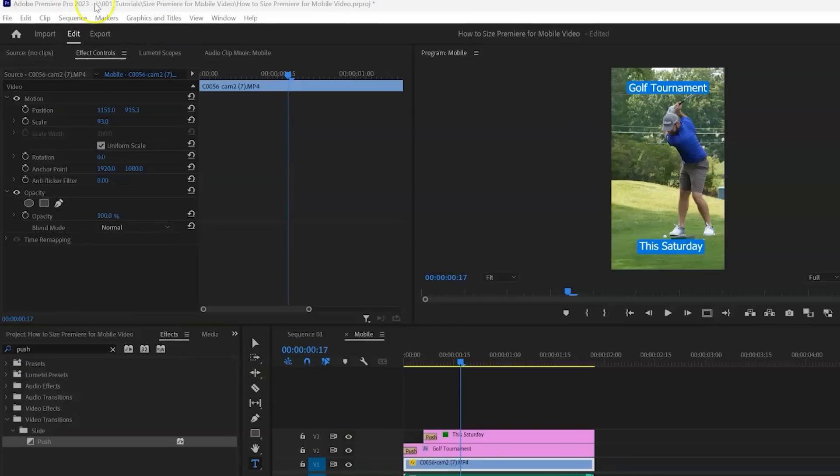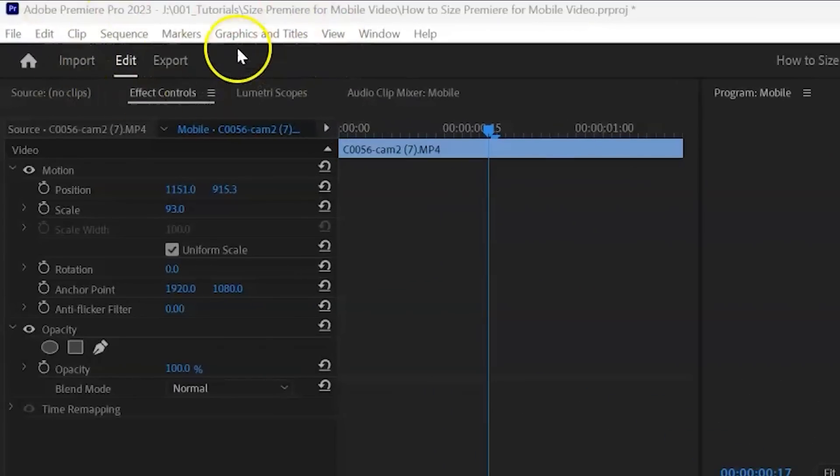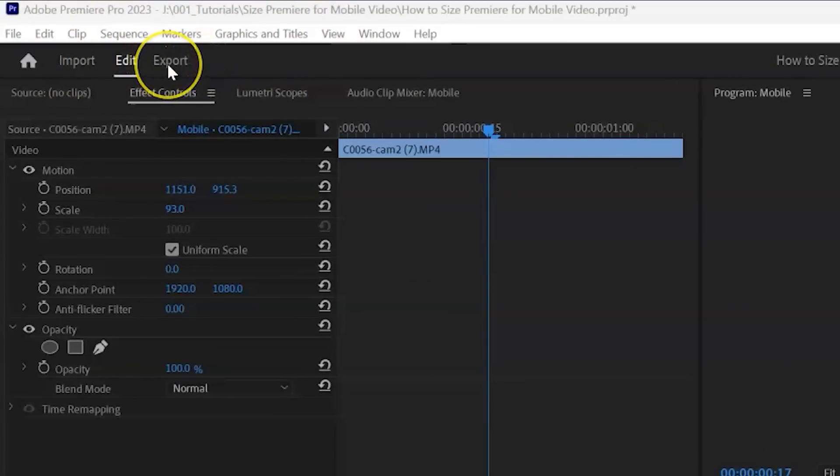Or we can just click the export tab at the top, which is a nice new feature that Adobe has, which I love.